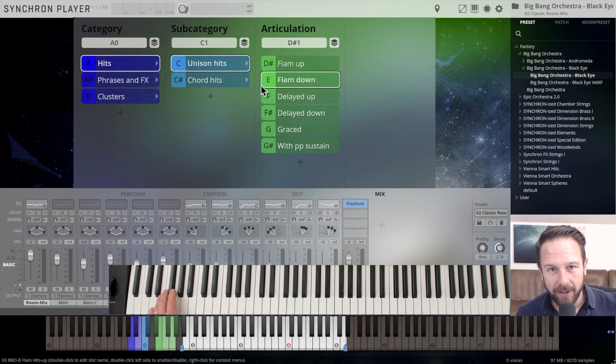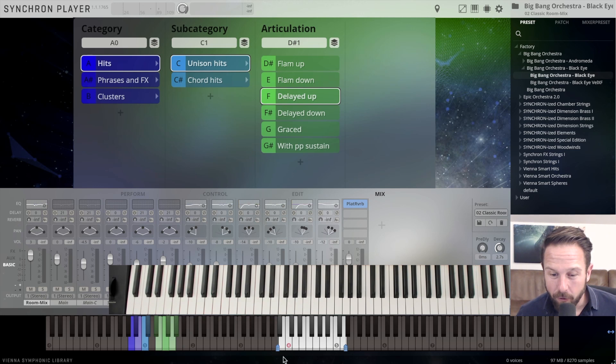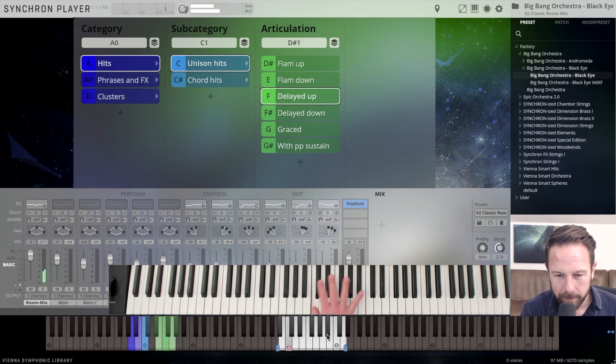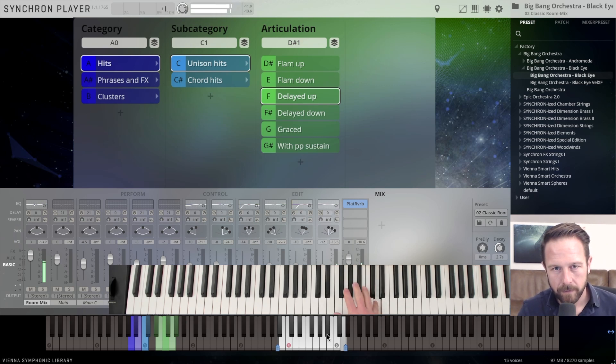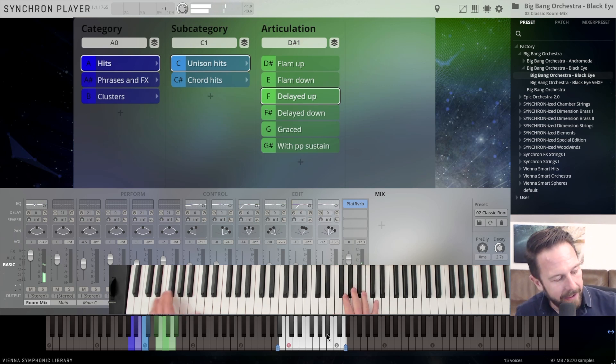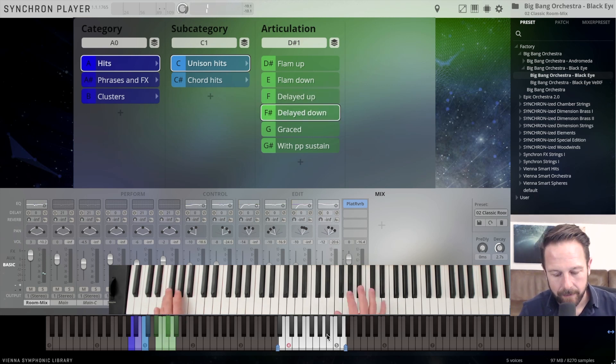Let's stick to the articulations right here, Flam Up, Flam Down, Delayed Up. You see the range of the recorded samples. And the other way around, Delayed Down.